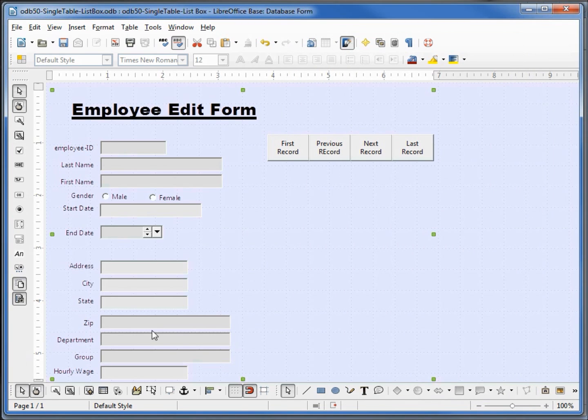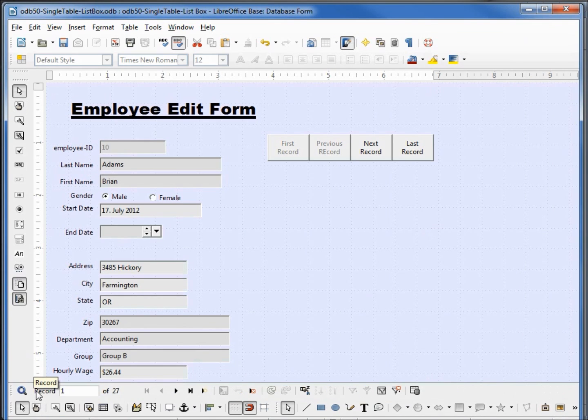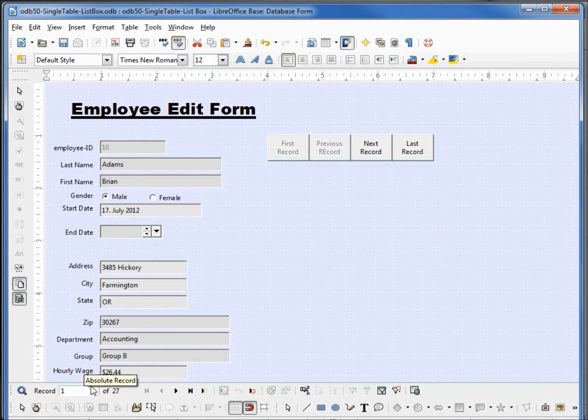Let's go back into design mode and make sure that's working okay. Now we see that the department is showing up as well as the group.